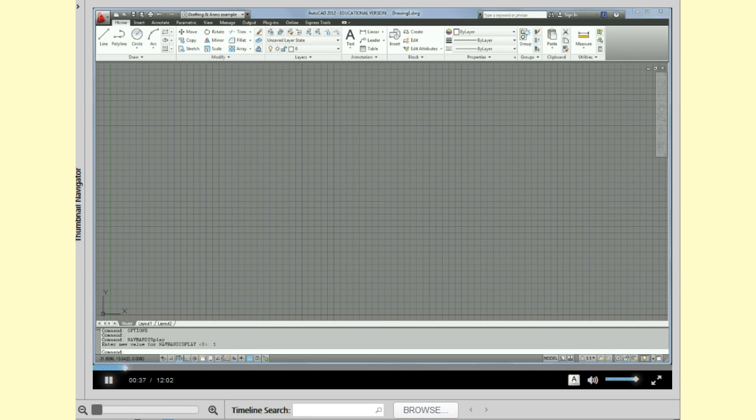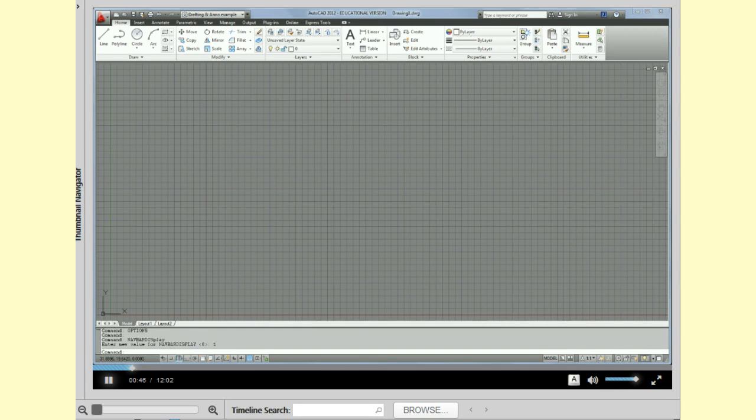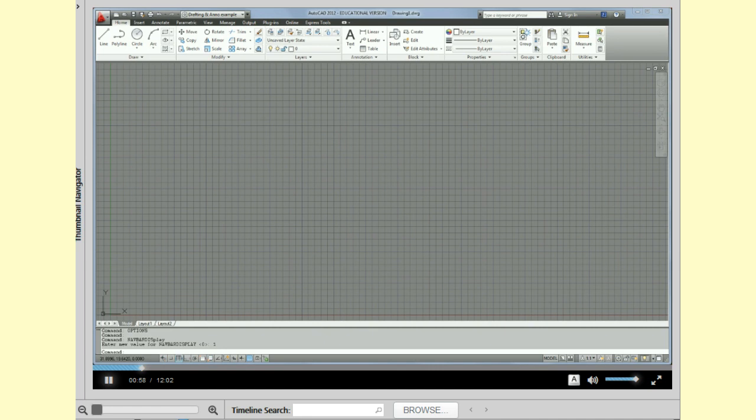We're also going to add the menu bar, make changes to the status bar, go into options and change some of your settings or preferences as to how you interact with the tool. And then we're also going to add some toolbars and at the very end we will save our interface as your own workspace.